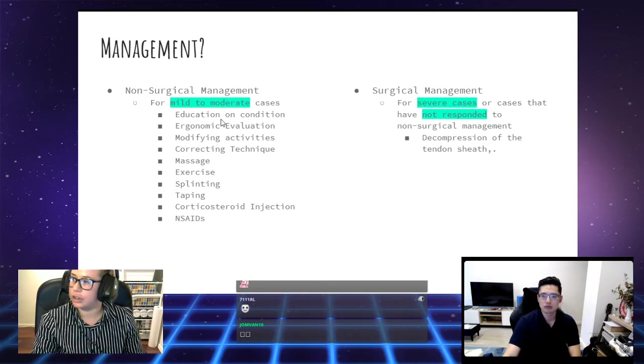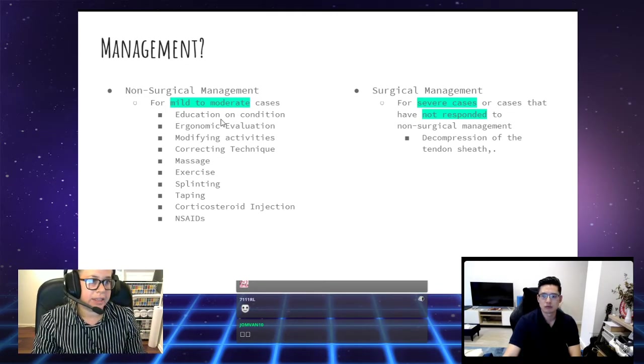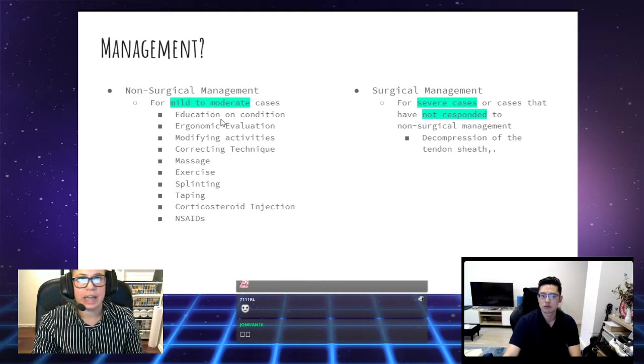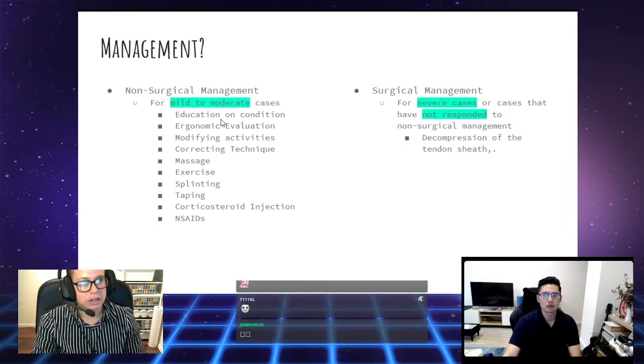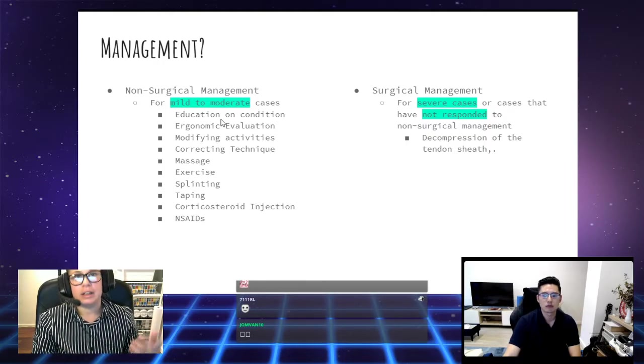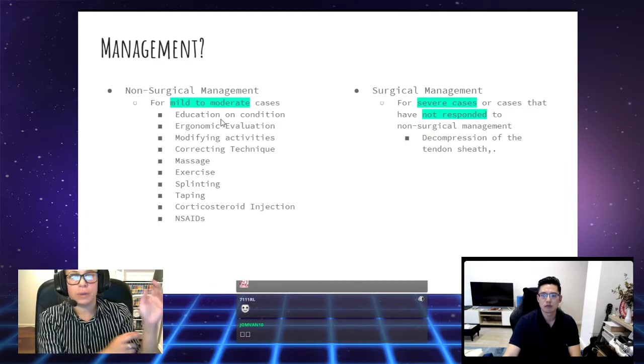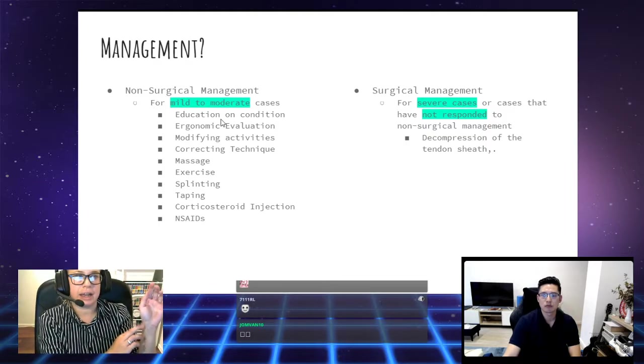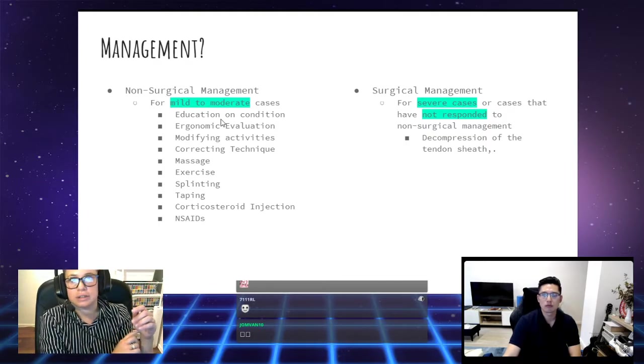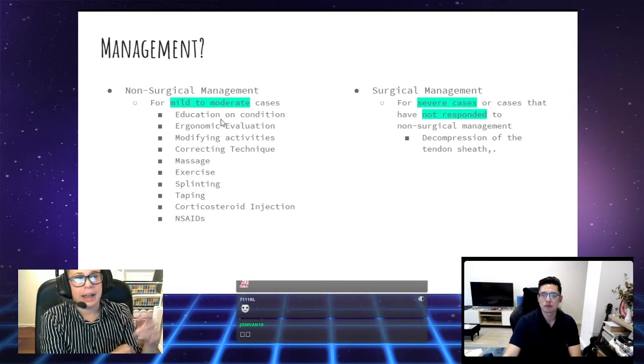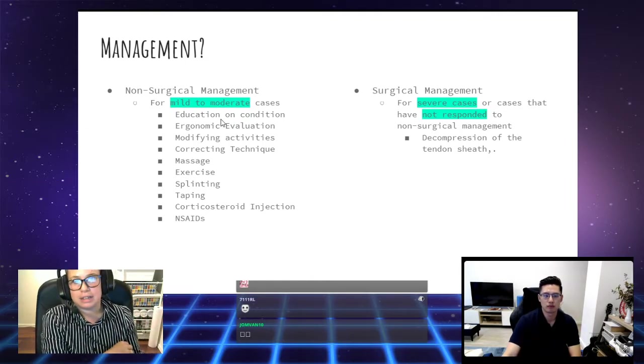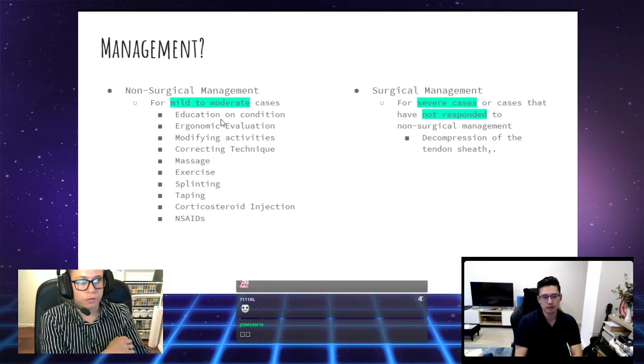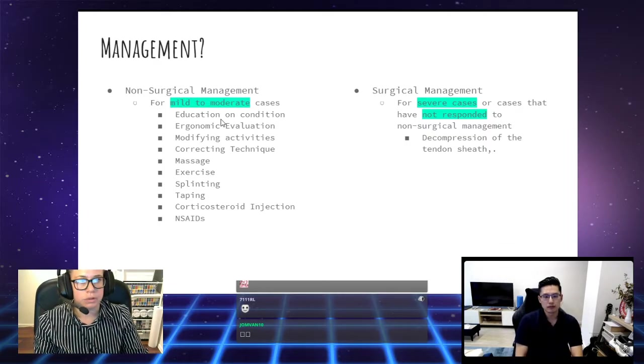For surgical management, this is for more severe cases or cases that haven't responded to the non-surgical management. Essentially what this involves is going in and cutting the tendon sheaths so that way there's not compression on them and they're not getting irritated as they move. But we want to try and avoid this as much as possible.